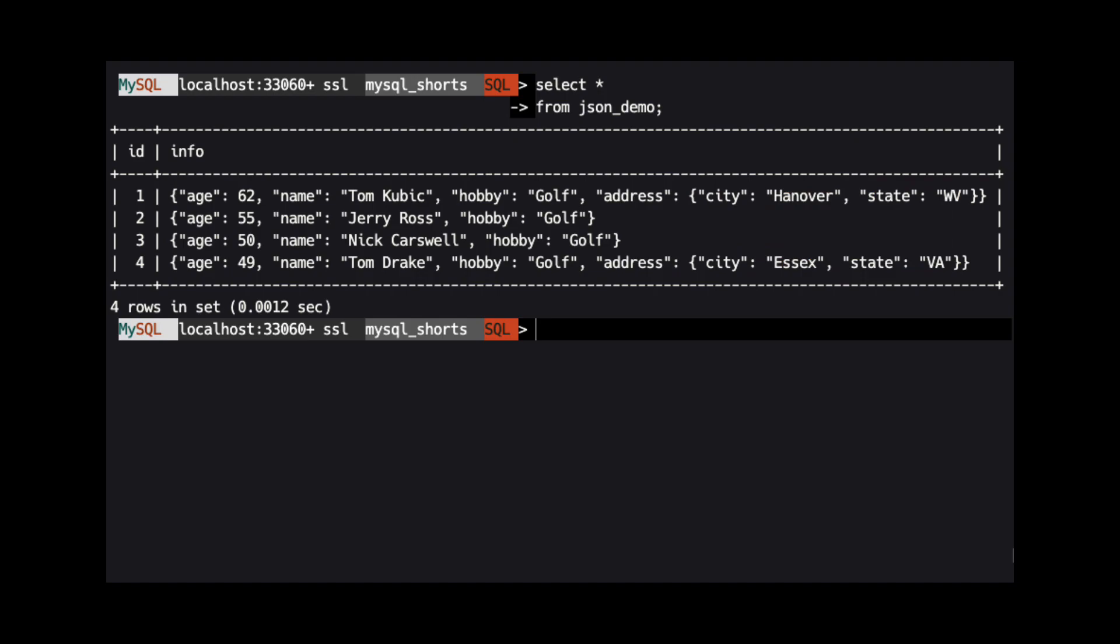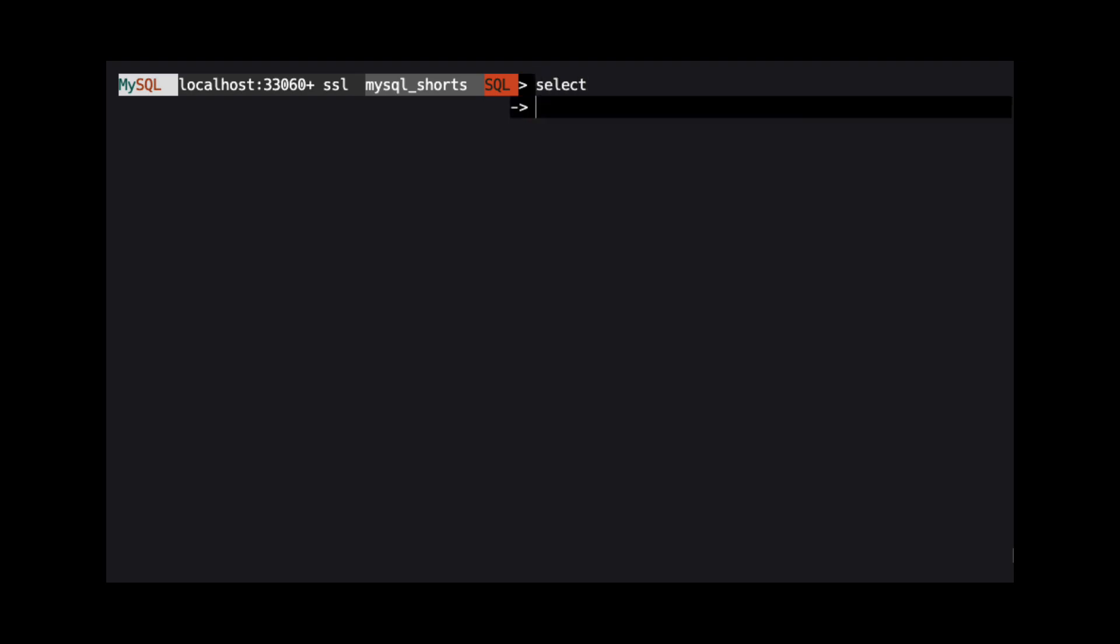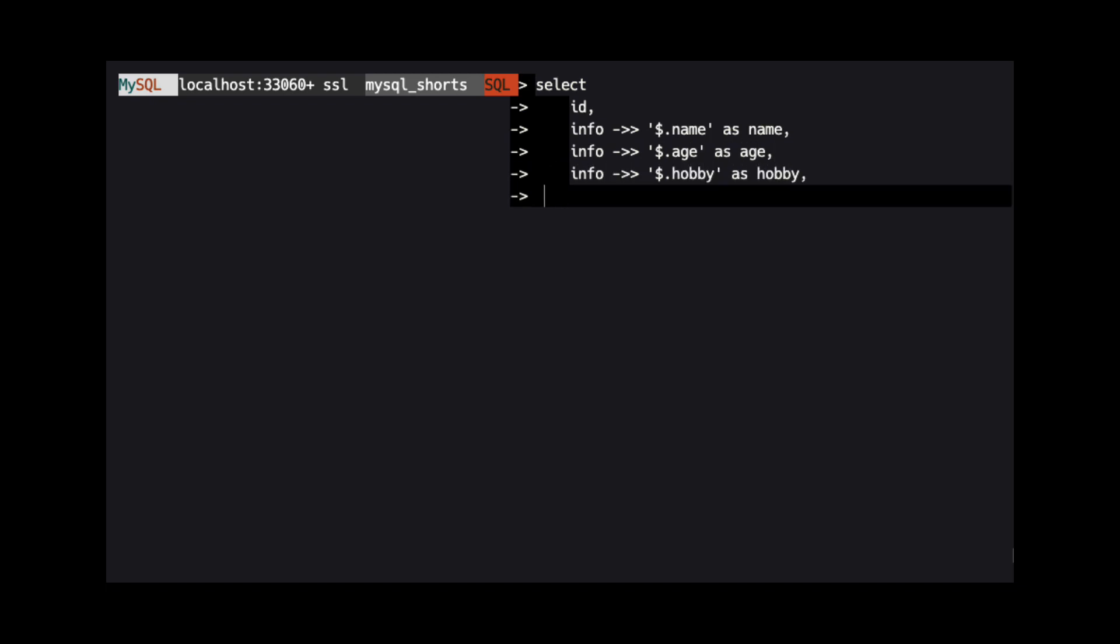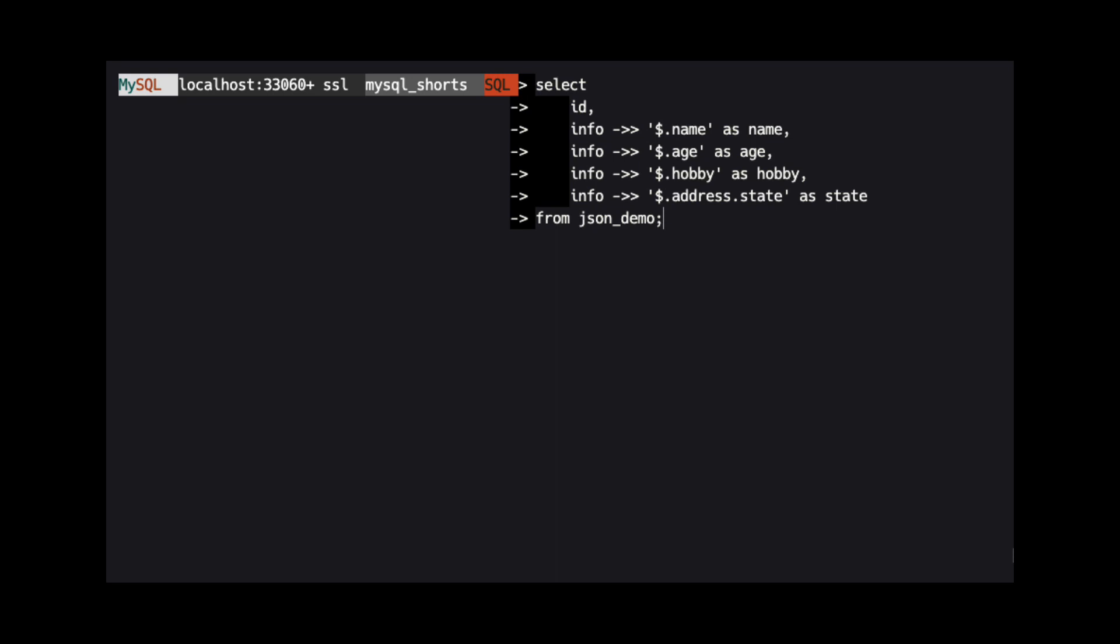Now we're going to show how you can return this data as if it was in a relational table. There are several ways we can extract data from a JSON object. But in my opinion, the easiest way is by using the JSON path operator.